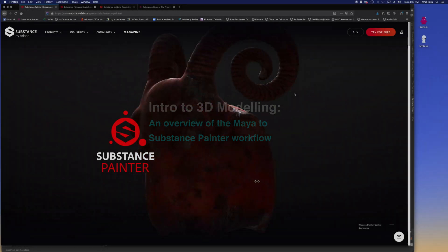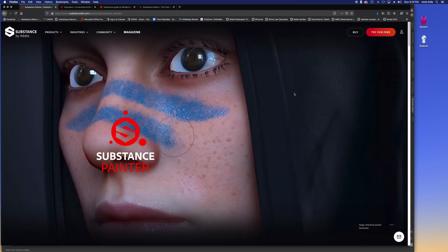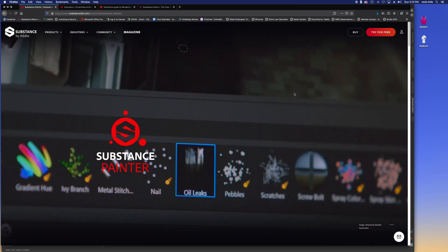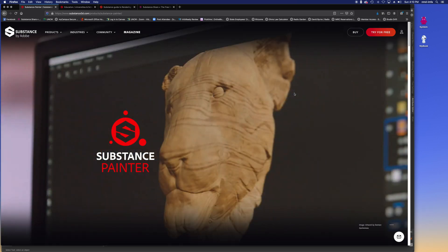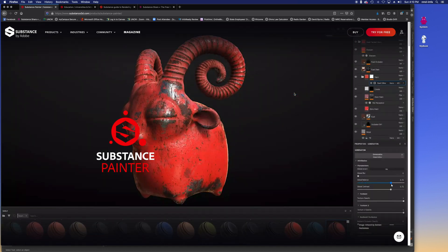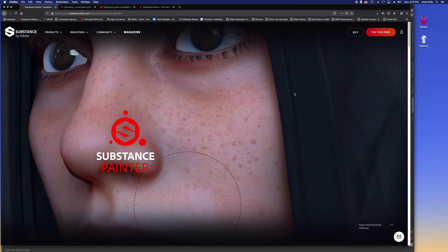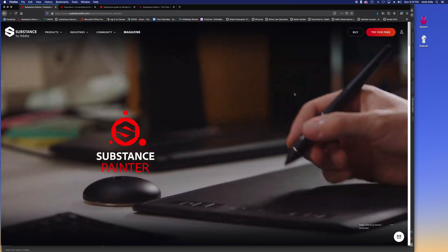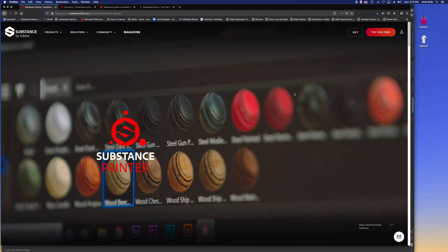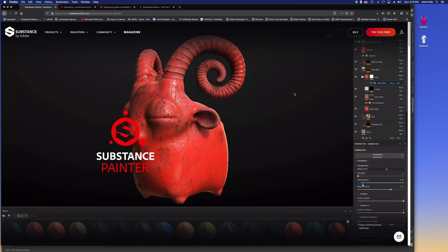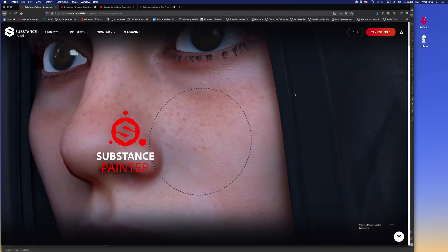Welcome back to intro to 3D modeling. Today we're going to cover the relationship between Substance Painter from Adobe and Maya. Maya falls short on the ability to interactively paint unique surface textures right onto your models. Autodesk has a platform called Mudbox, but I've found it's not that great and has a lot of issues moving files back and forth between Mudbox and Maya.